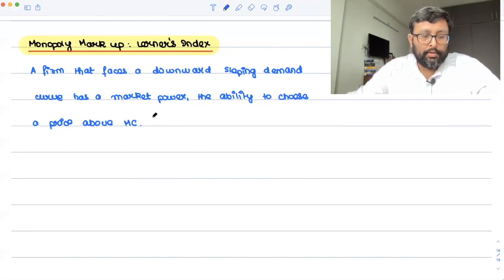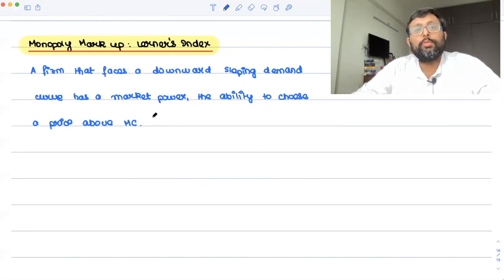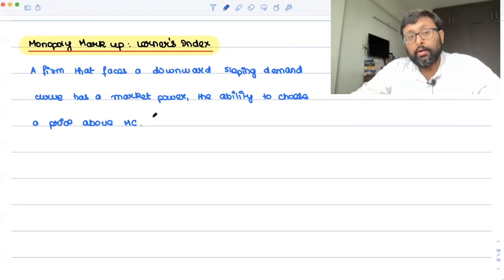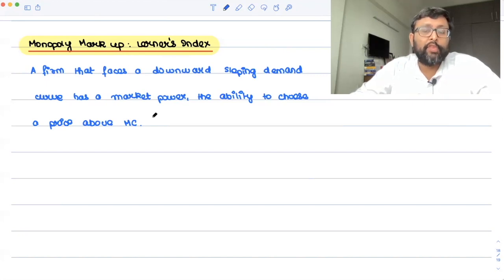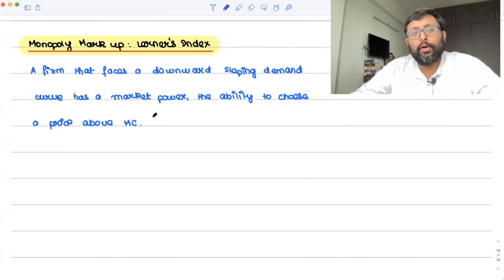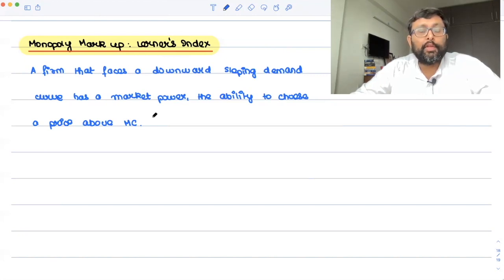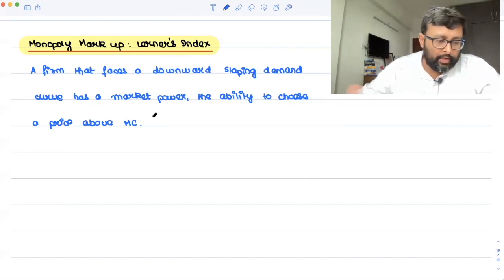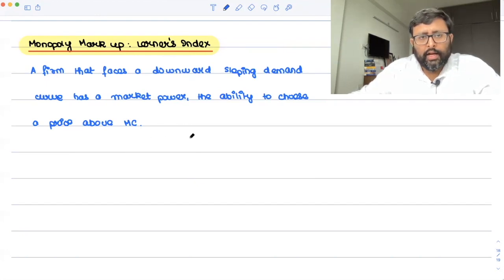There are two kinds of markets. One is a market in which consumers are very price sensitive, and in the other market consumers are less price sensitive. In the market where consumers are very price sensitive, it means the monopolist is facing a very elastic demand curve. In the case where the demand curve is relatively steeper, the monopolist is facing an inelastic demand curve.